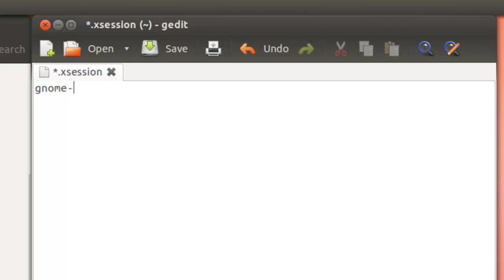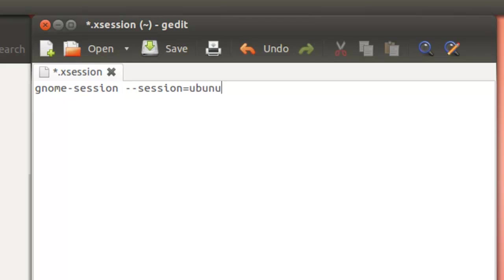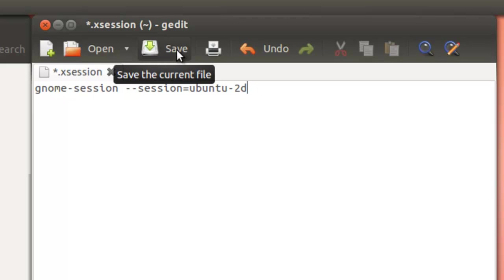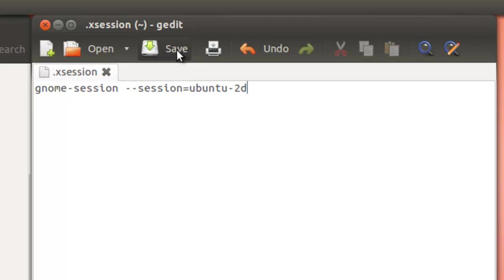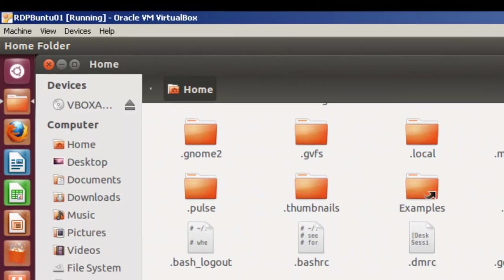gnome-session --session=ubuntu-2d. Once we have this, we simply save the file and close it.